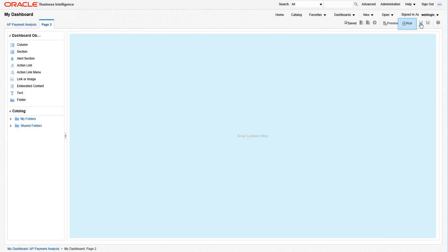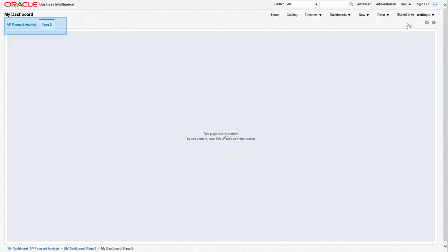After saving, let's run the report to see what a two page dashboard looks like. Running will default to the page you are editing, which was page two in this case. So let's click the tabs at the top of the dashboard to get back to our first page, which is AP Payment Analysis.